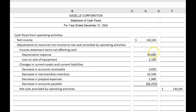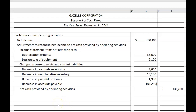More cash came in than was paid out, so we have net cash provided by operating activities: $130,200. We only have a few minutes left in this video and won't be able to finish this cash flow statement, so I'm going to end here. In the next video, we will prepare the investing and financing activities sections with those extra complexities we talked about earlier, and finish up the Statement of Cash Flows for Gazelle Corporation. That's all for now — see you next time.